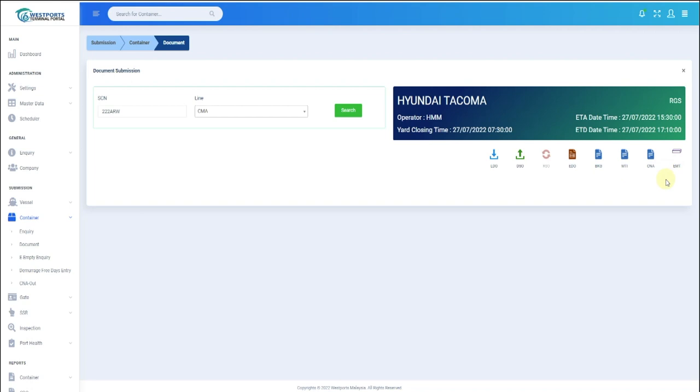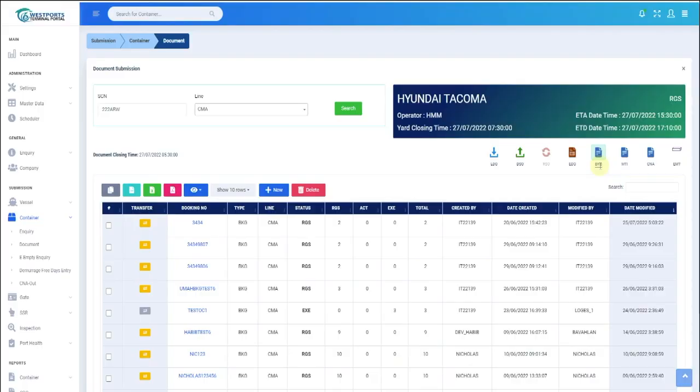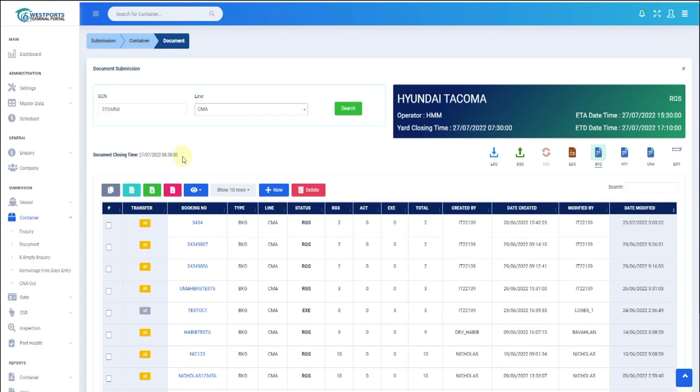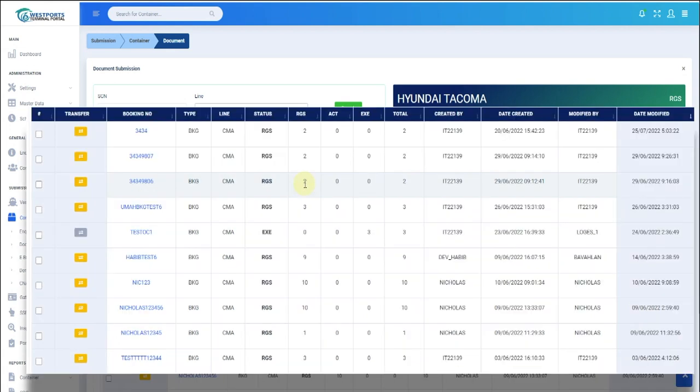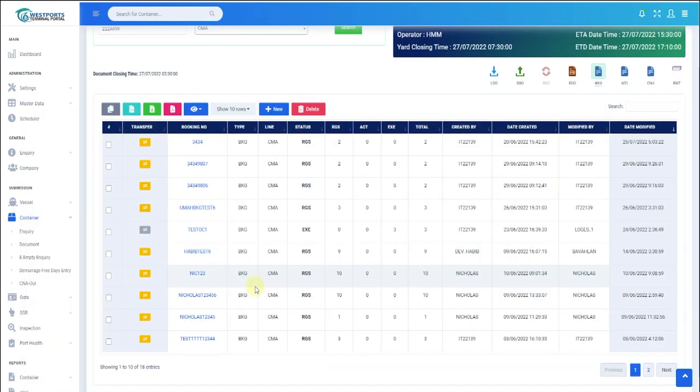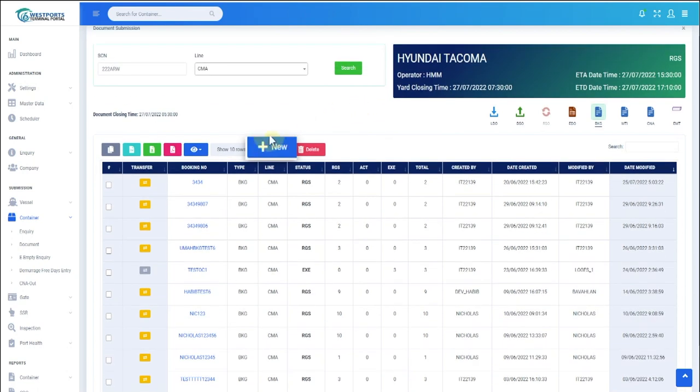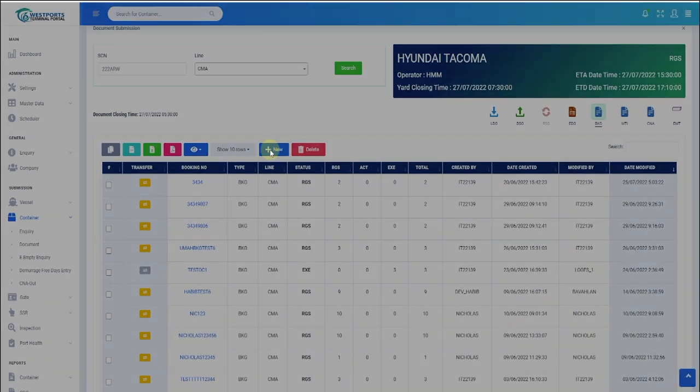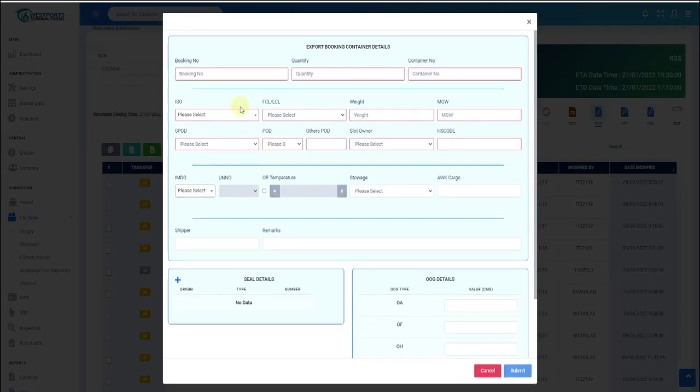Now we will see how to do laden booking. Click BKG. You can view Document Closing Time and the List of Existing Bookings for the SCN. To submit new booking, click New Button. Once the bookings form pops up, enter required booking details.